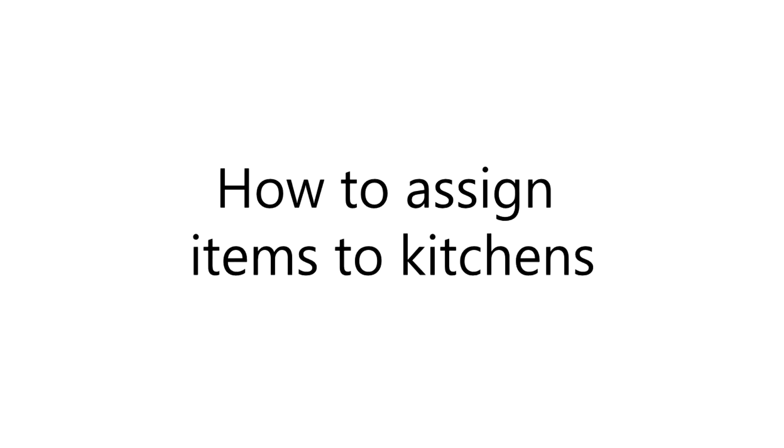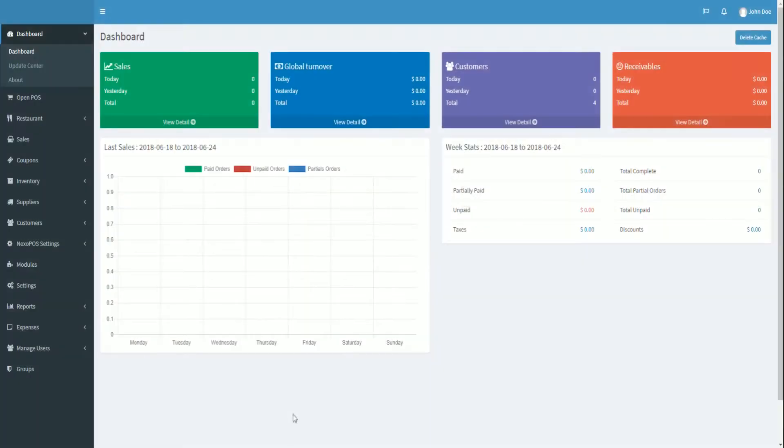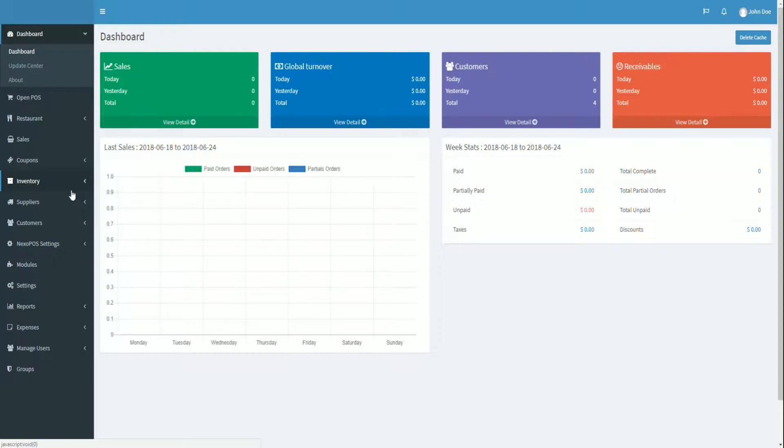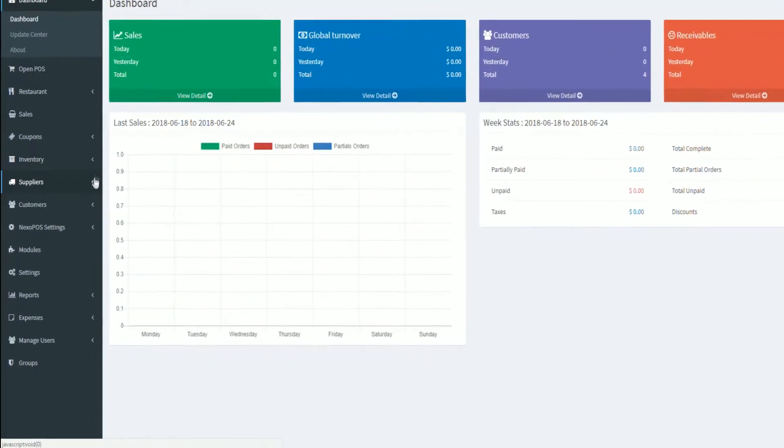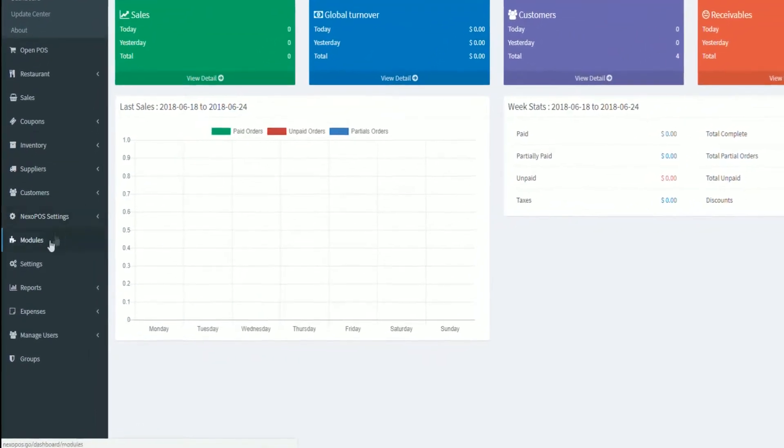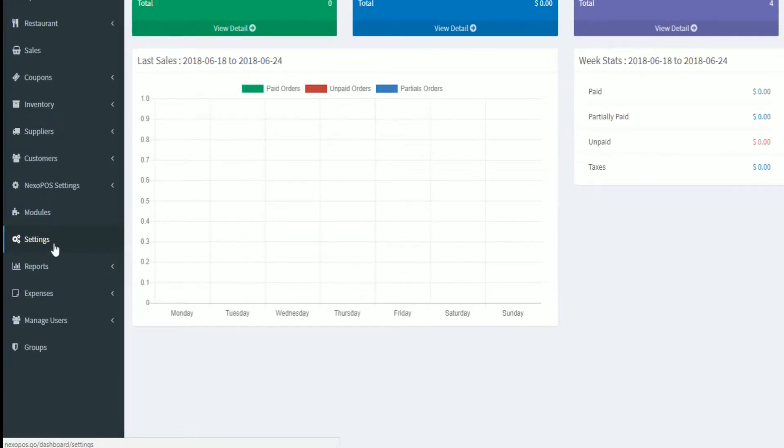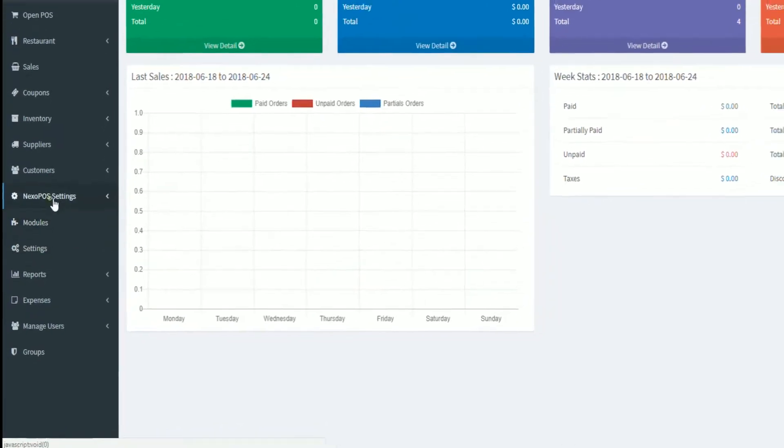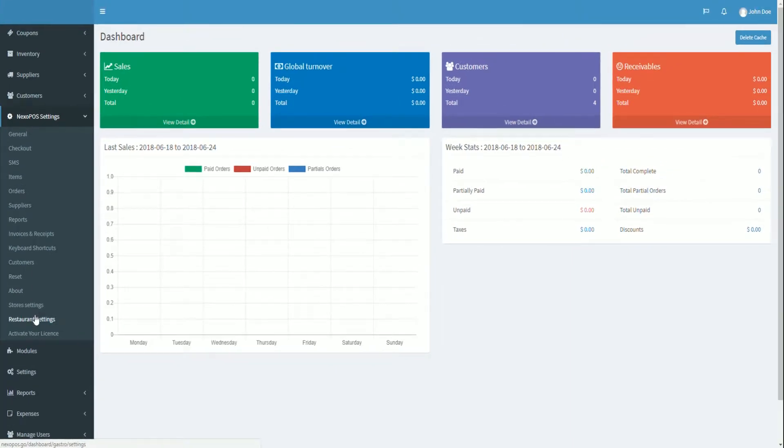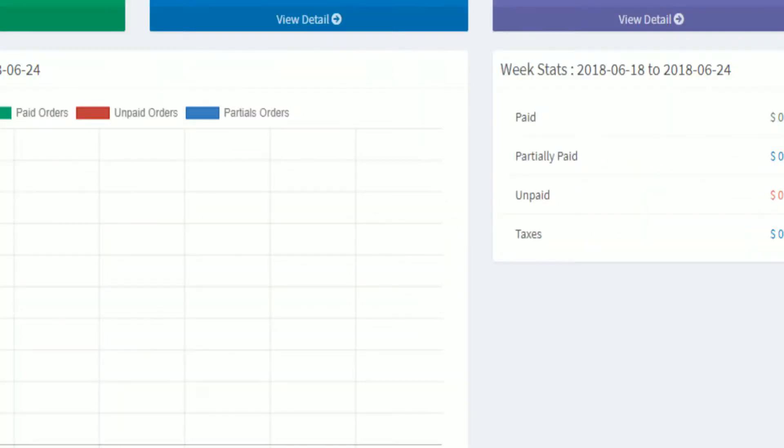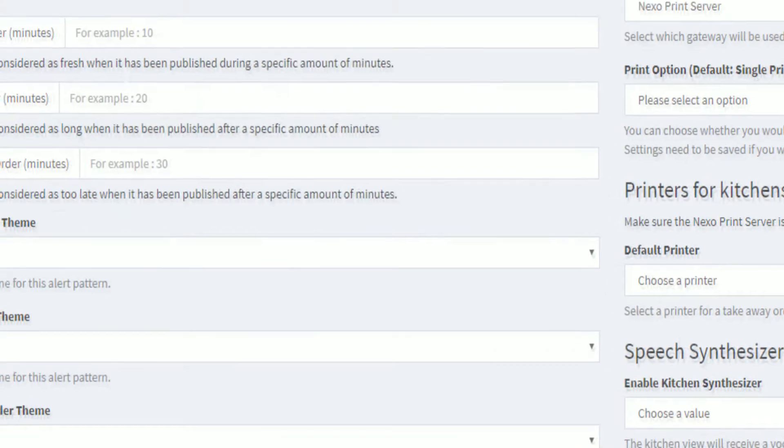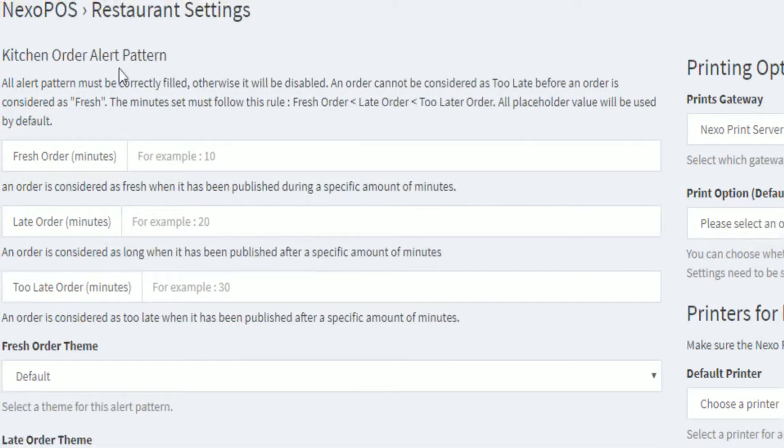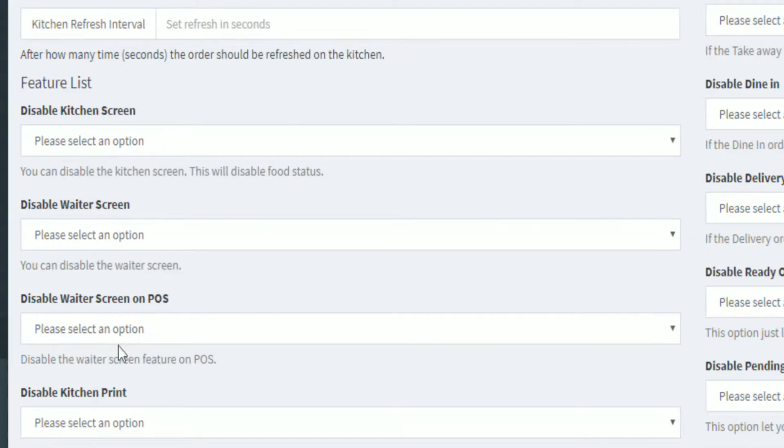How to assign items to kitchens? The first step is to make sure that the system currently supports the multiple kitchen feature. This can be done from the store settings which are different from the application settings. Let's click on store settings, then restaurant settings. The first column has an option to enable multiple kitchens.